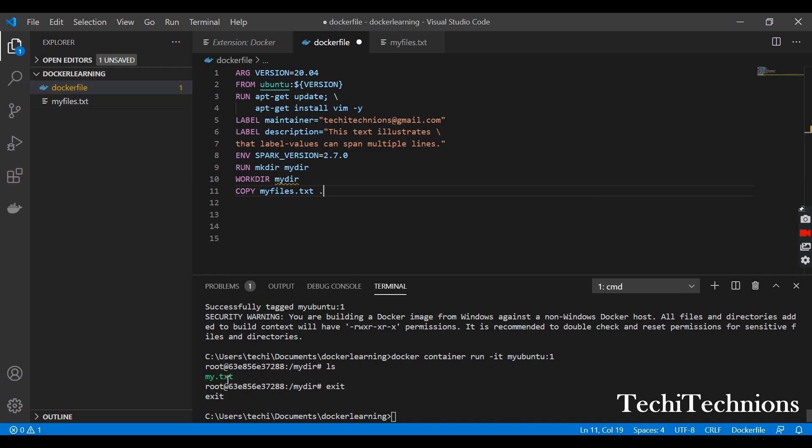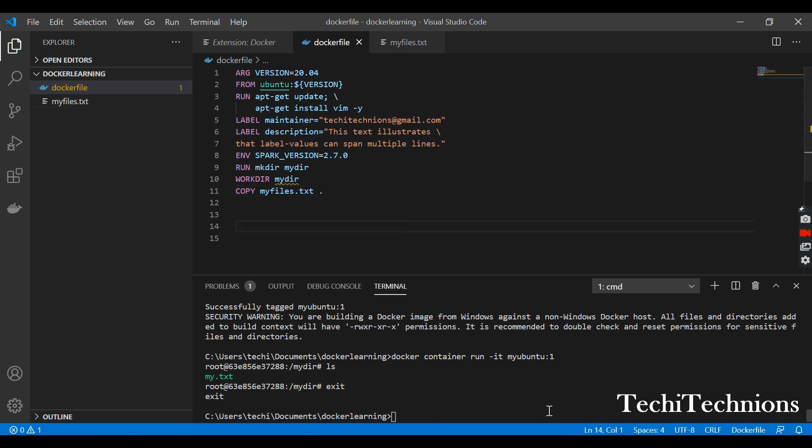You can see there is one file present here. Now I will save this one and just build the image again. The build was successful. Now I want to enter the container to check whether this file got inside or not.